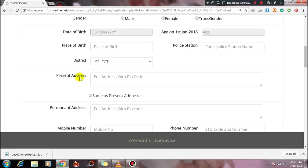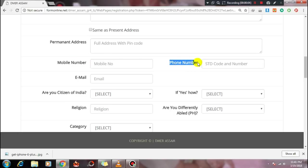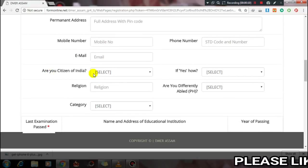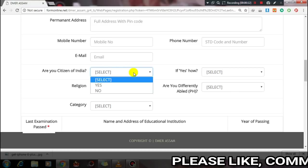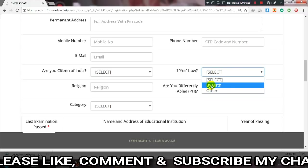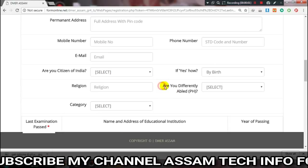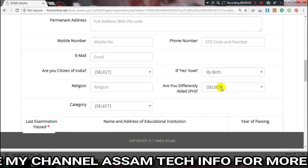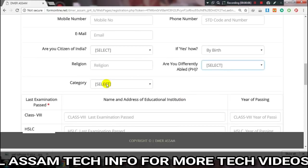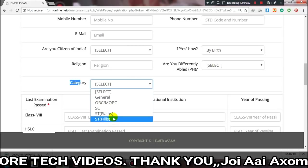In the application form, your present address and permanent address should be the same if applicable. Fill in your mobile number, email ID, and confirm whether you are an Indian citizen. Also indicate whether you are physically handicapped — select yes or no.